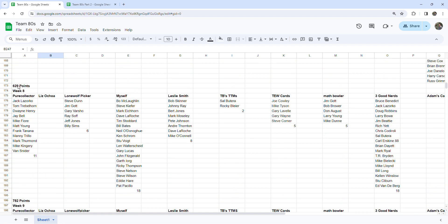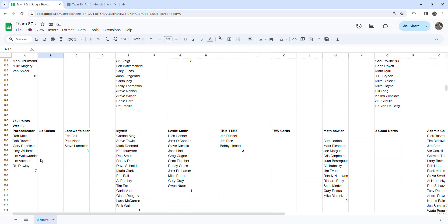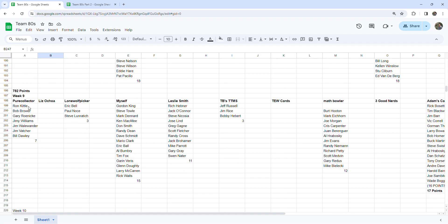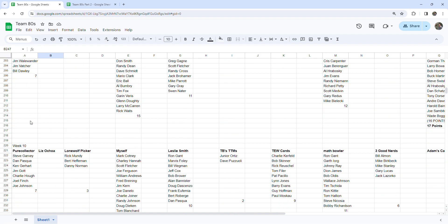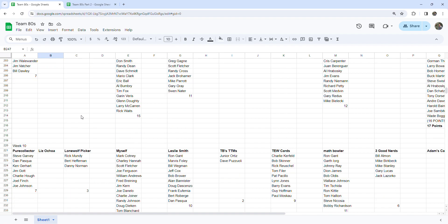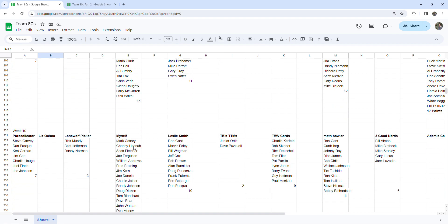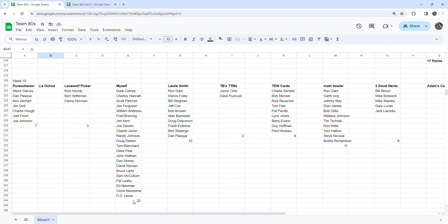So Pure Collector week nine had seven points and he had seven points this week for week 10. I haven't heard from Liz Ocho in quite some time, so I'm not sure if they're still doing it with us or not. Lone Wolf Picker had three points on week nine and he also has three this week. I had 15 last week and 22 this week.